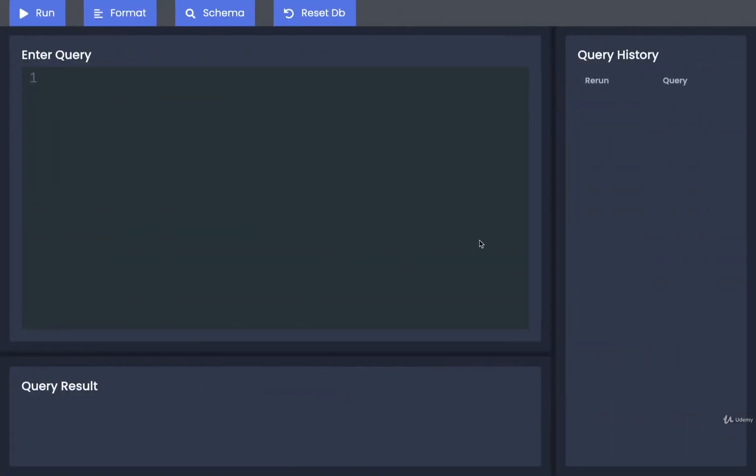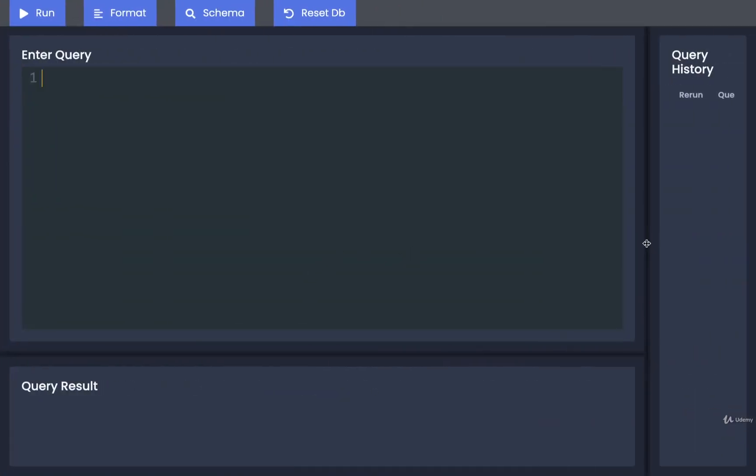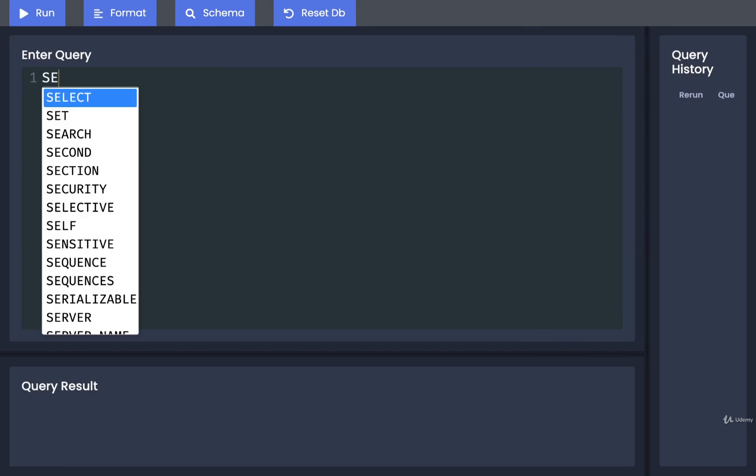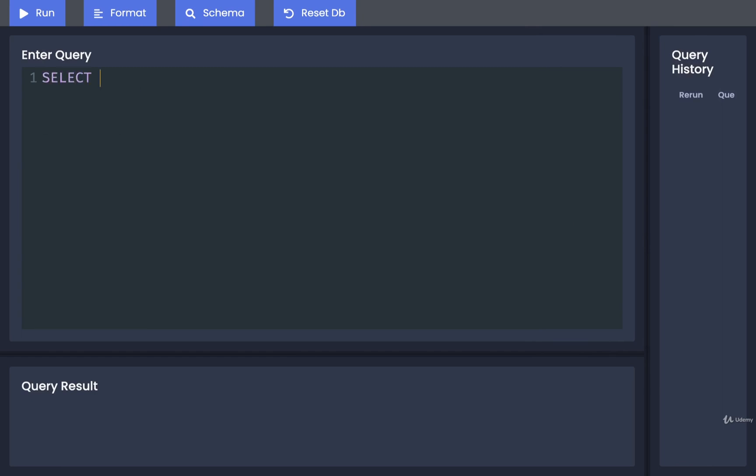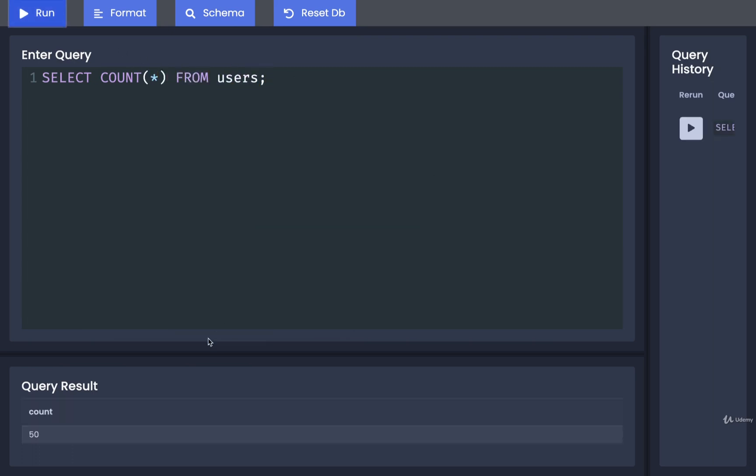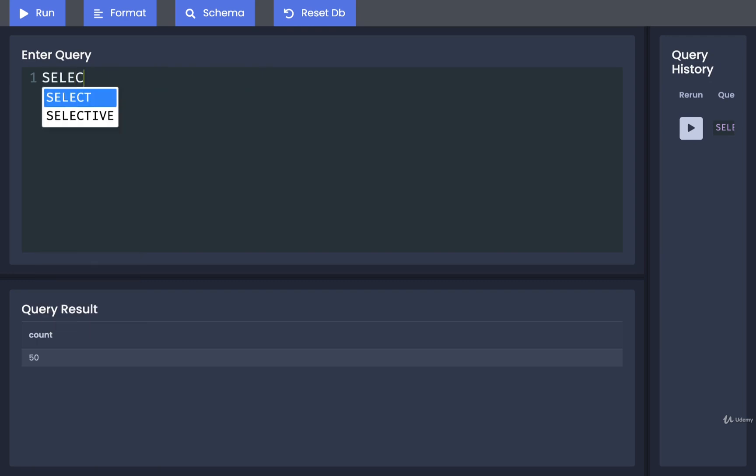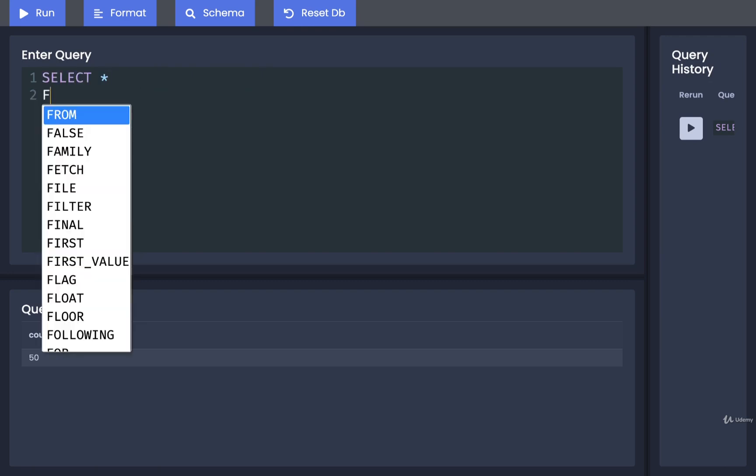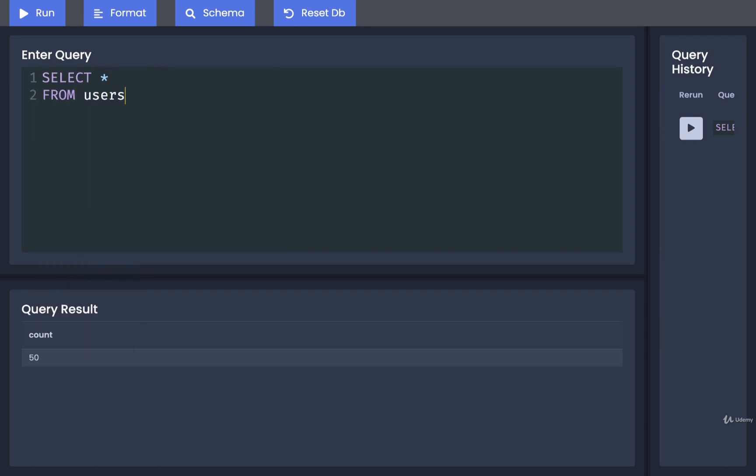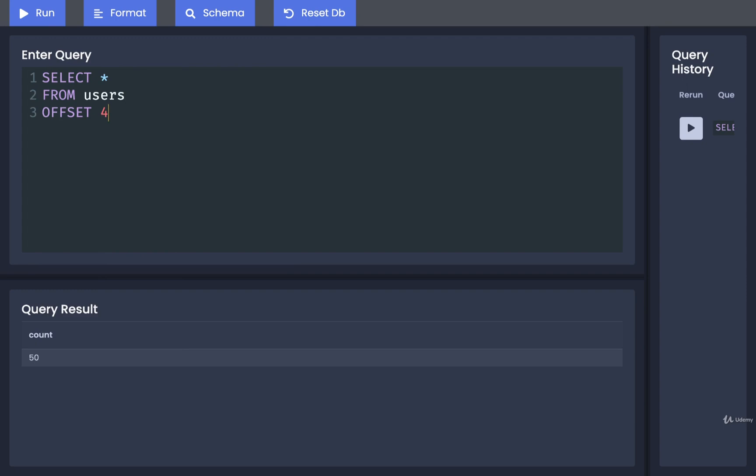Back over here, I'm going to first take a look at the number of users in our users table. So I'm going to do a select count star from users. It looks like we have 50 users in total. Let's now try to fetch all the different rows and columns of our users table, but I only want to see the last 10 users.